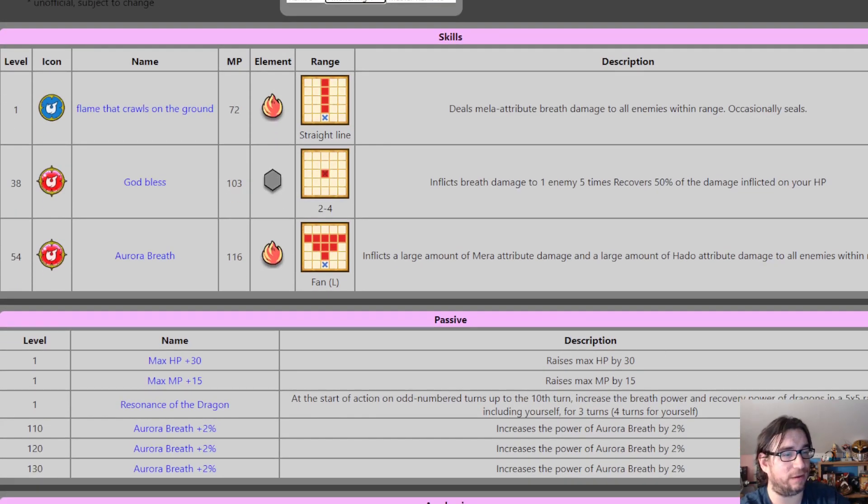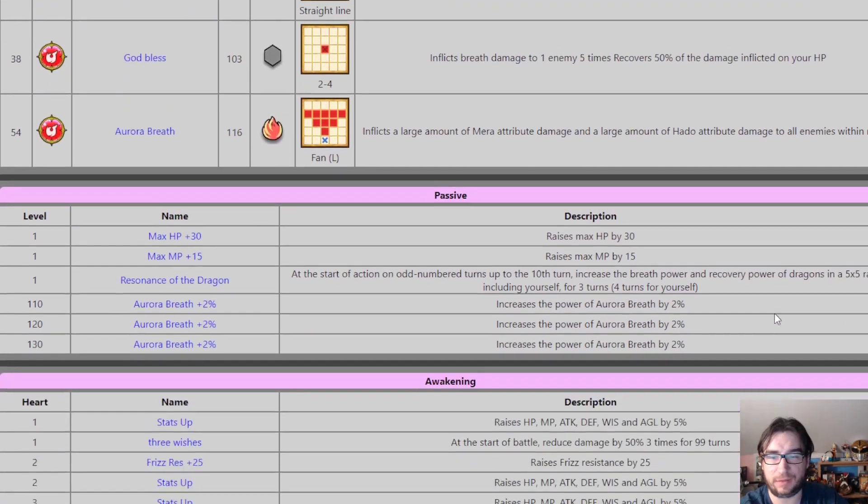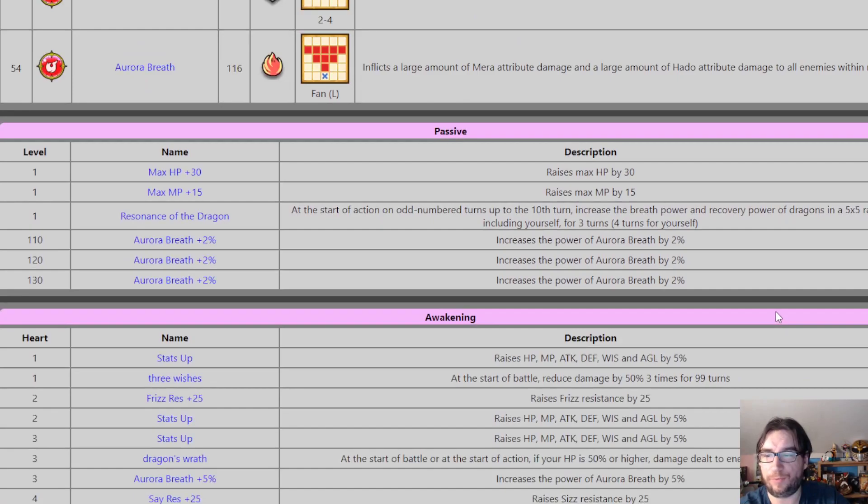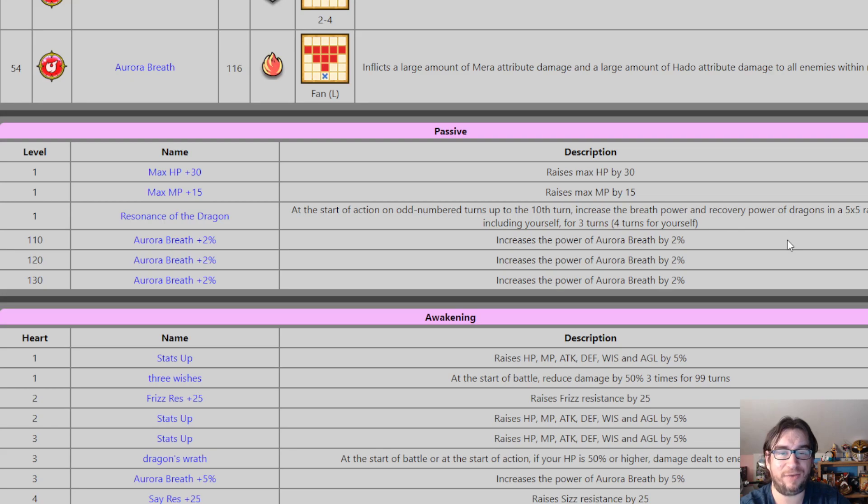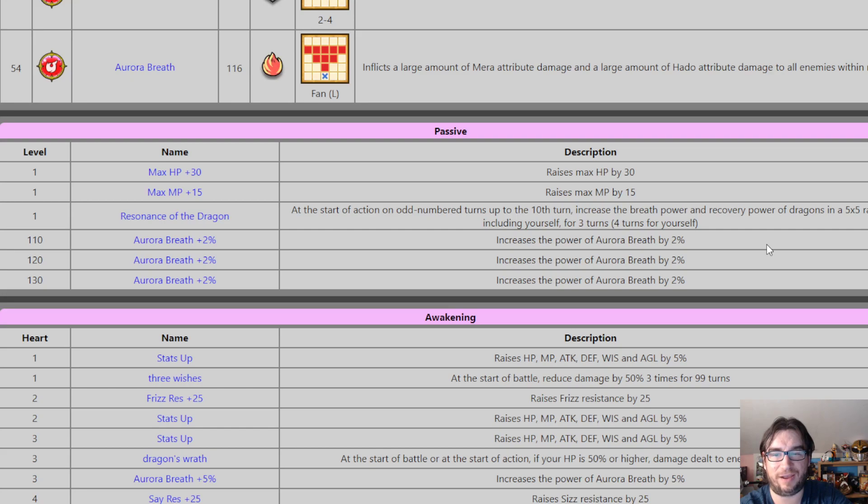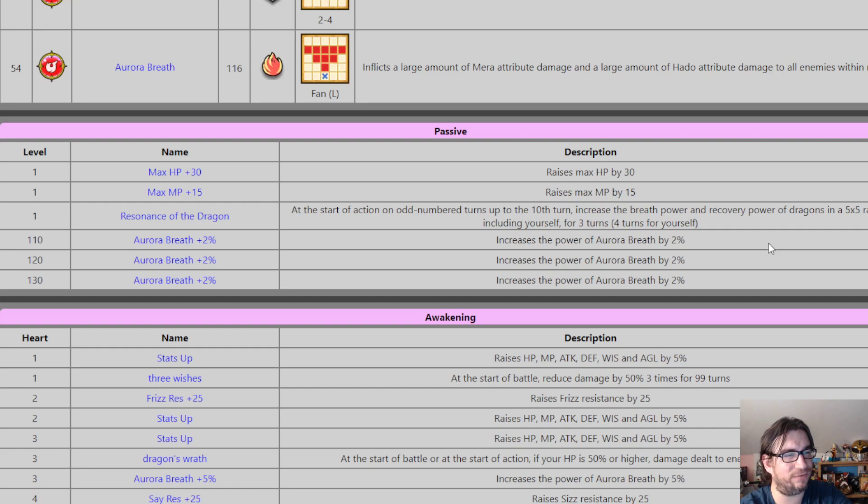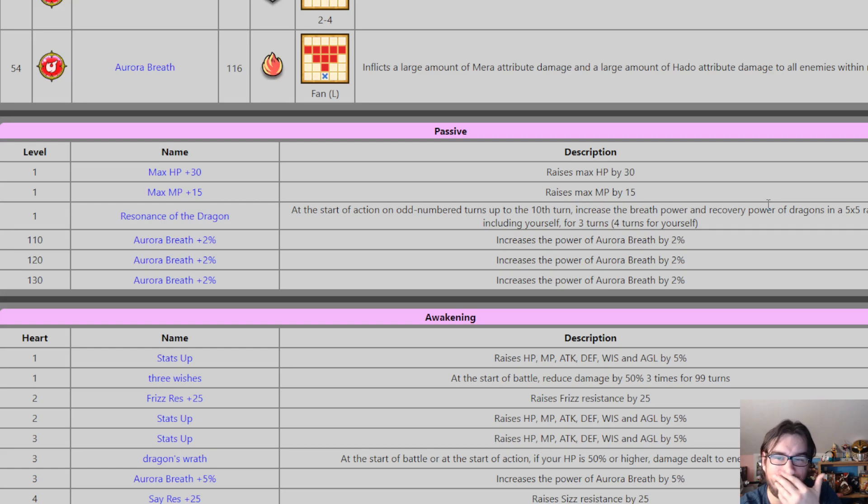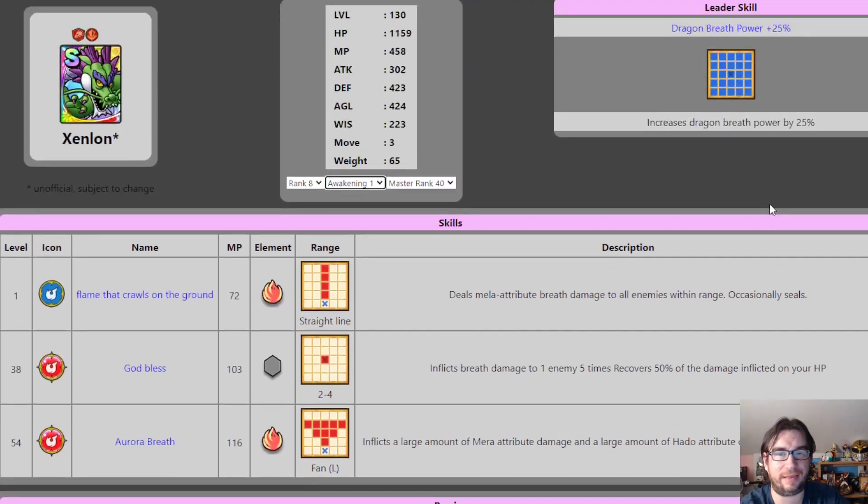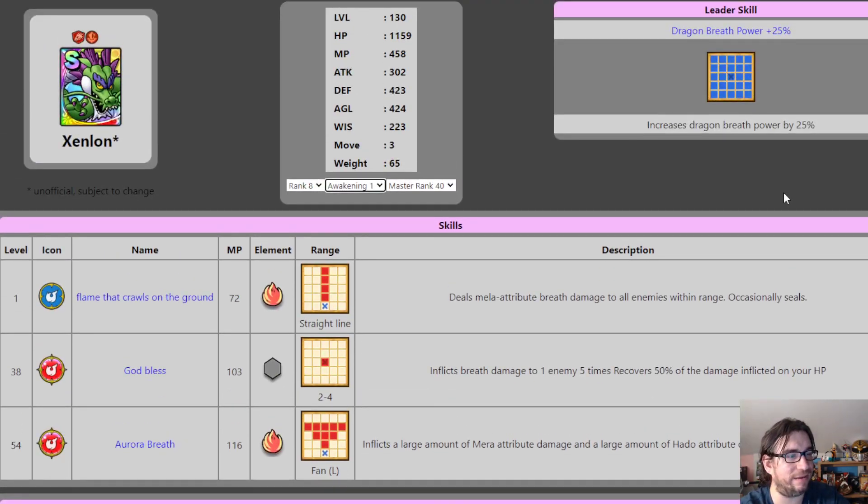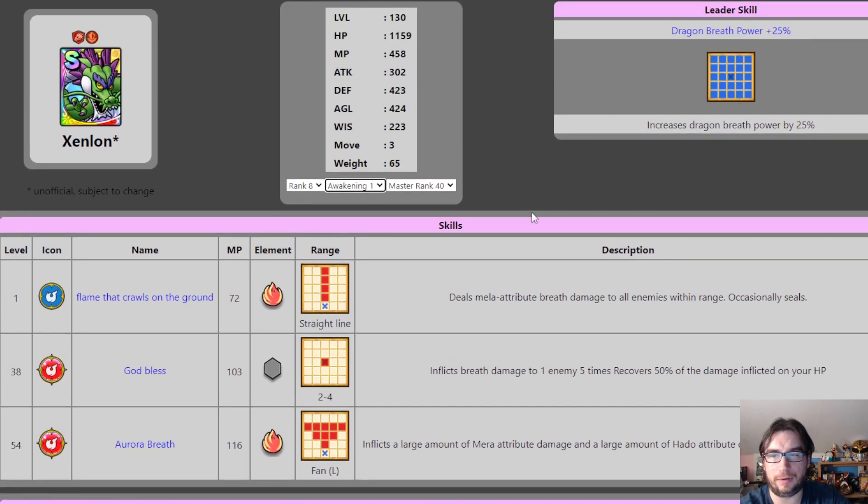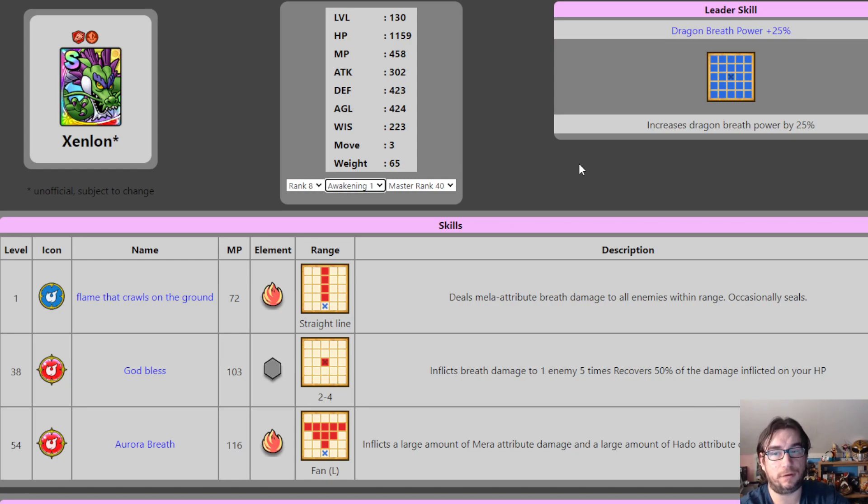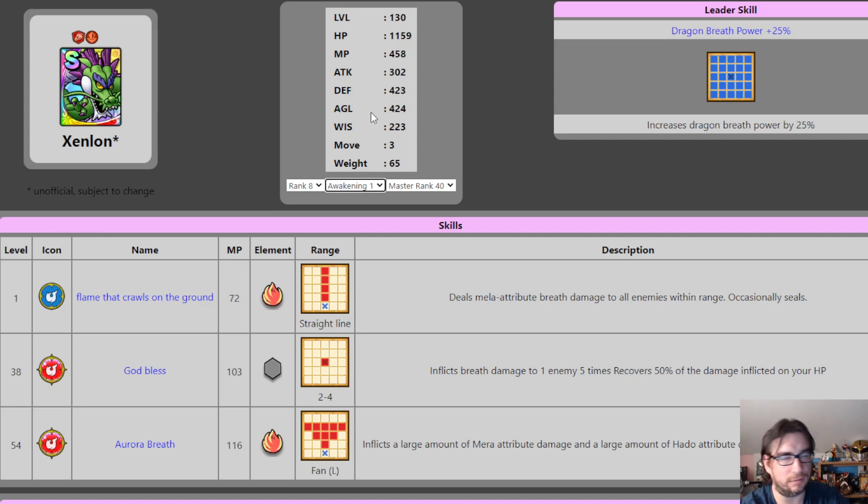Anyway, his base perk, characteristics, I believe they call these, resonance of the dragon at the start of action and odd number turns up to the 10th. So again, odd makes me very happy. It's what matters the most in arena. Increase the breath power and recovery dragon, recovery power of dragons in a five by five range, including yourself for three turns, four turns for yourself. I don't know that that really, that doesn't matter too much until after turn 10, I believe. This is like a second leader skill. Better. So, I mean, turn one. Now, if you're going, if you've got other dragons in your party, this is going to, he's going to make other dragons in your party significantly stronger. You're going to want to make sure that he's faster. So limited, slightly less value with great dragon. Yeah, because this start of action, not the start of a round, like a leader skill. So it's a little different. Don't be too confused by me calling it a second leader skill.